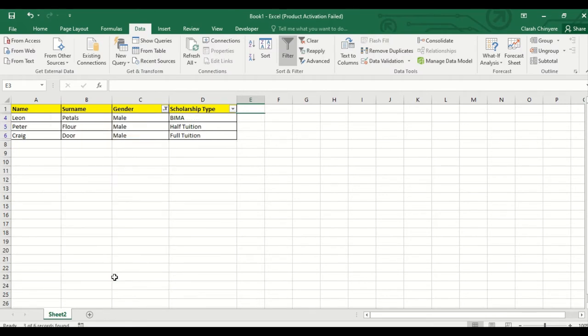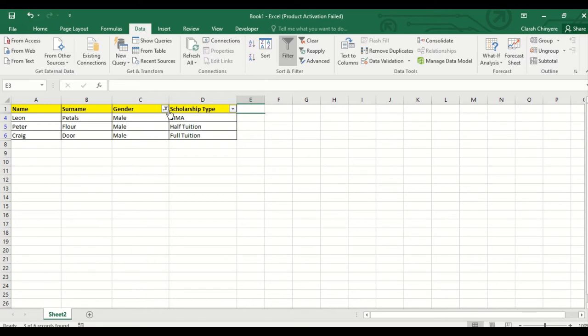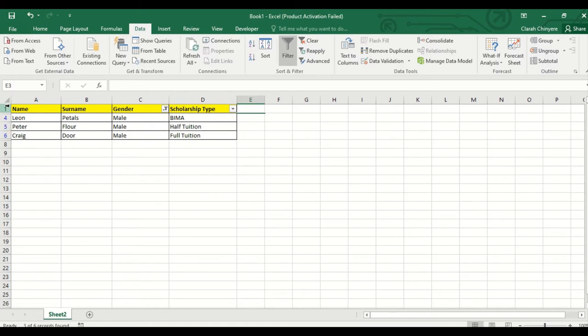Only the male children are displayed in the gender column and then a filter icon now appears on the drop down on the gender header. Check that the row numbers are also in a clear ascending order.